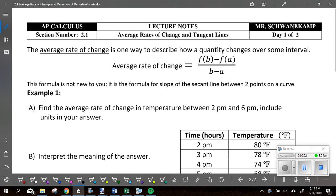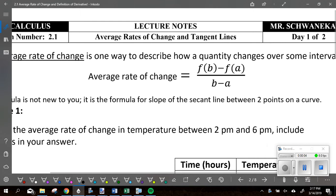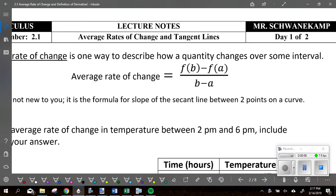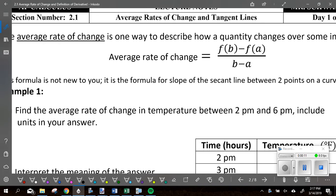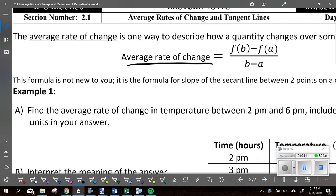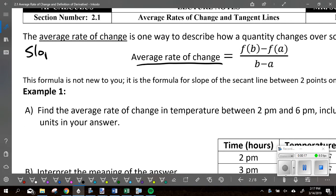We're starting with average rate of change. The average rate of change is one way to describe how a quantity changes over some interval. It's given by that slope formula right there. When we say average rate of change, what do we mean? Average rate of change means slope — more specifically, it's the slope between two points.